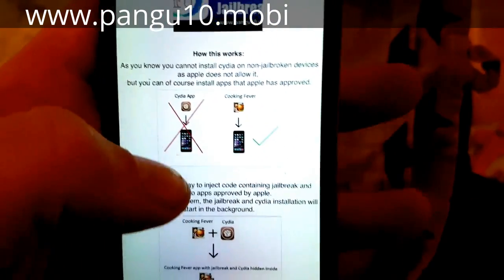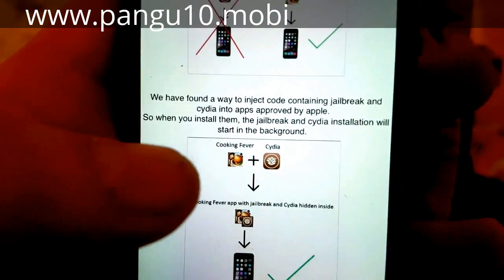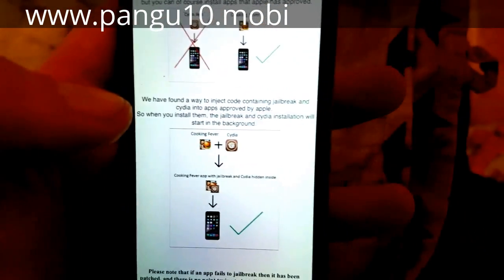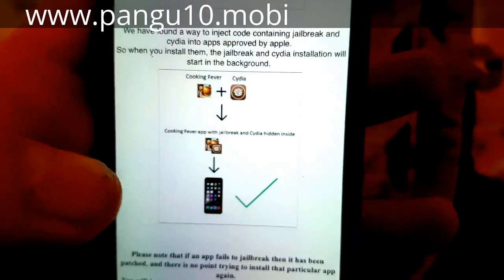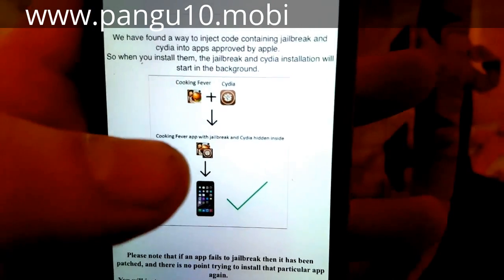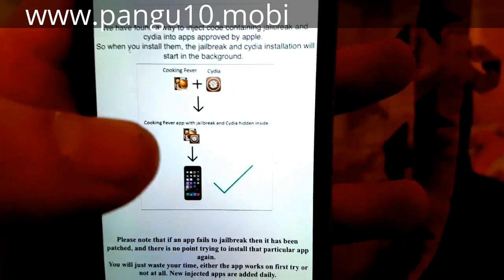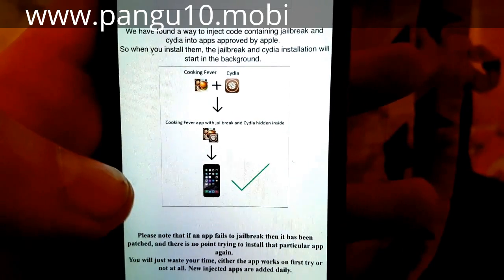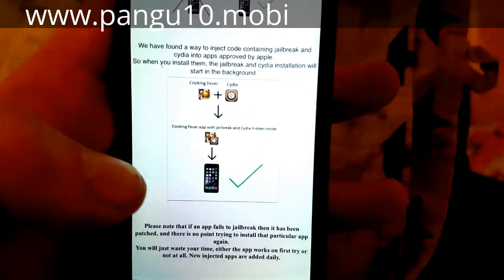The Pangu team simply hid the jailbreak inside of an approved application. So the result is an approved application that you can install, with the jailbreak and Cydia hidden inside of it. When you start this application, you also start the jailbreak process and the installation of Cydia in the background at the same time.